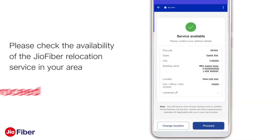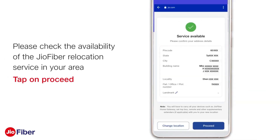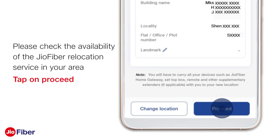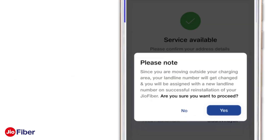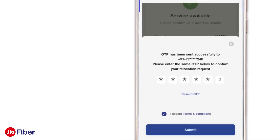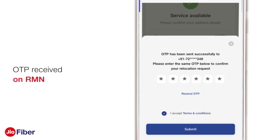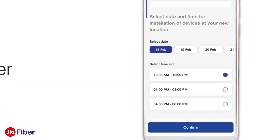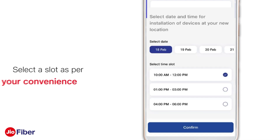If you see Service Available, tap on Proceed to continue. In case you are moving to a location which has a different dial-in code, a pop-up will appear informing you of a change in your Geofixed voice landline number. Post confirmation, you will receive an OTP on your registered mobile number via SMS.